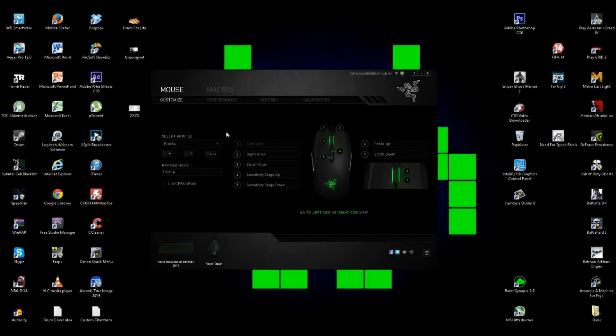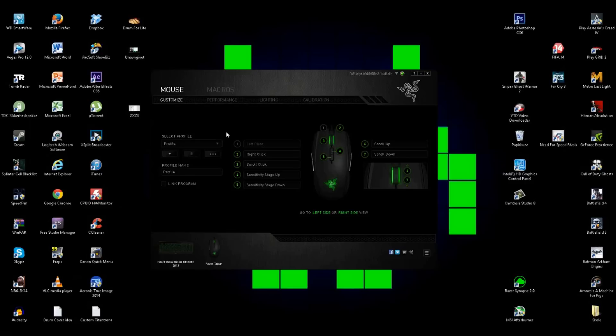Hello guys, ESP GAMERS here and today I'll be showing you how to make macros in Razer Synapse 2.0.